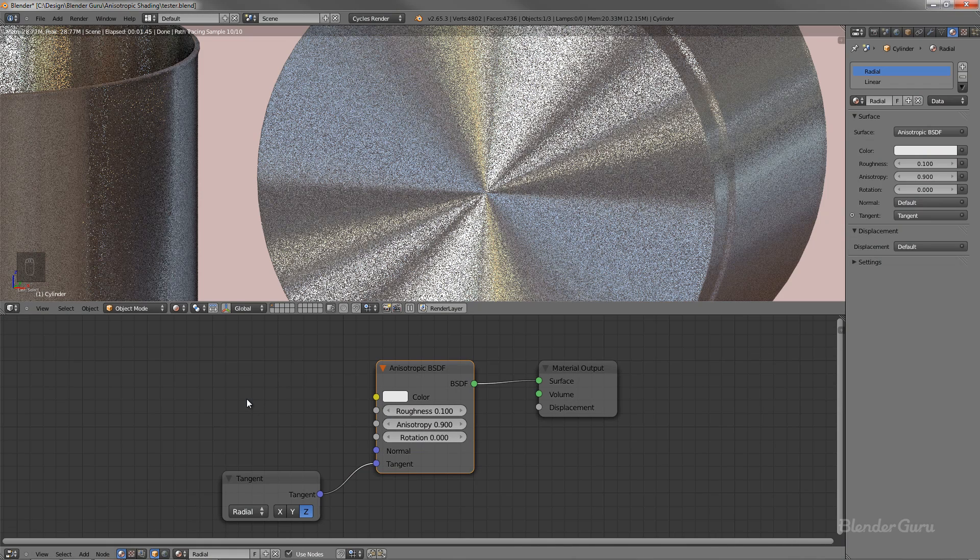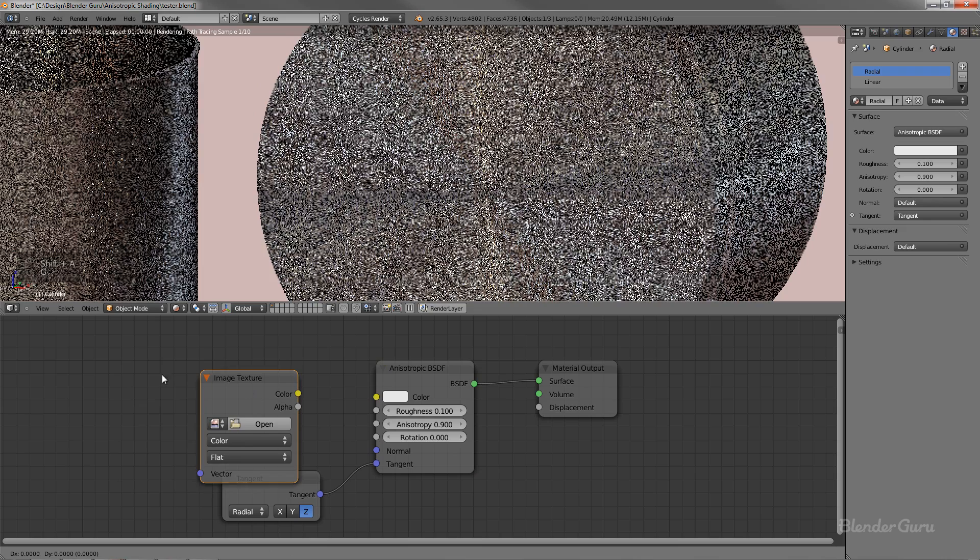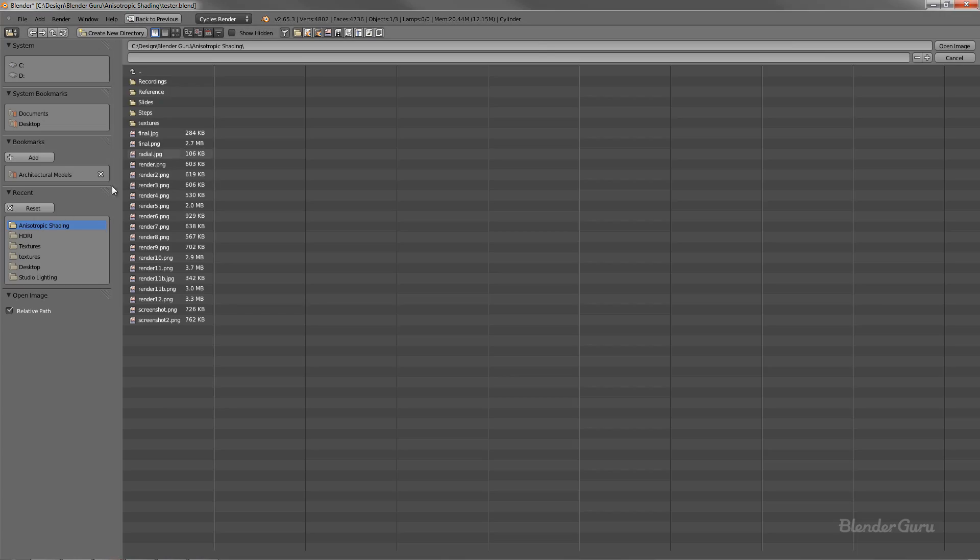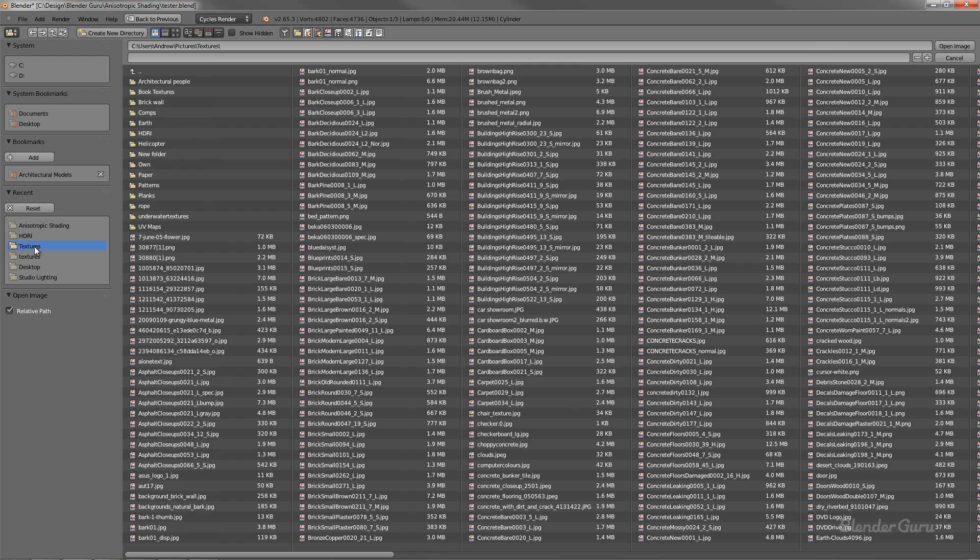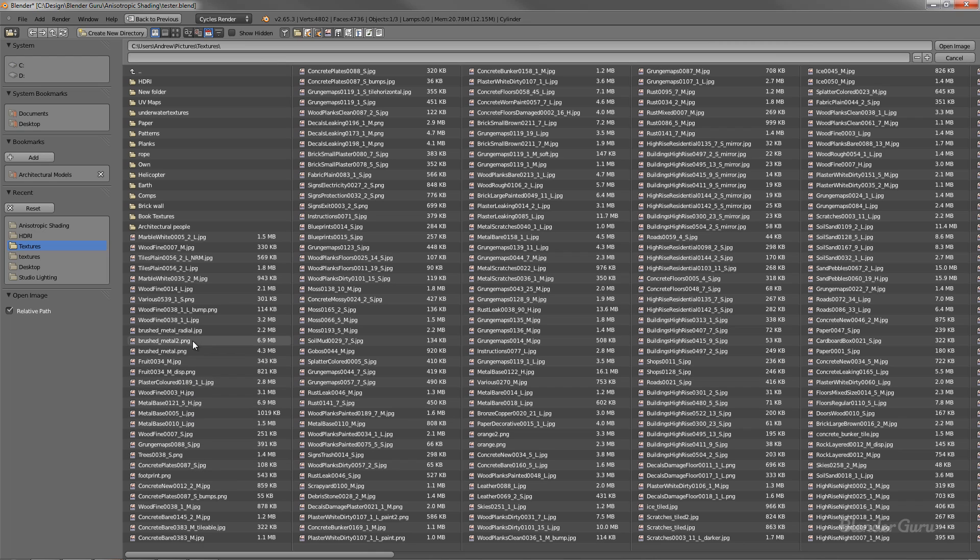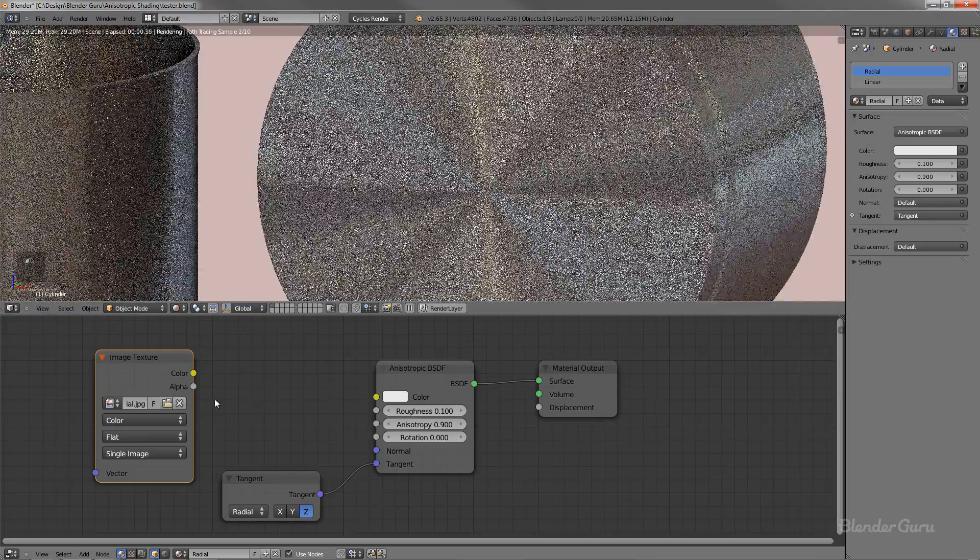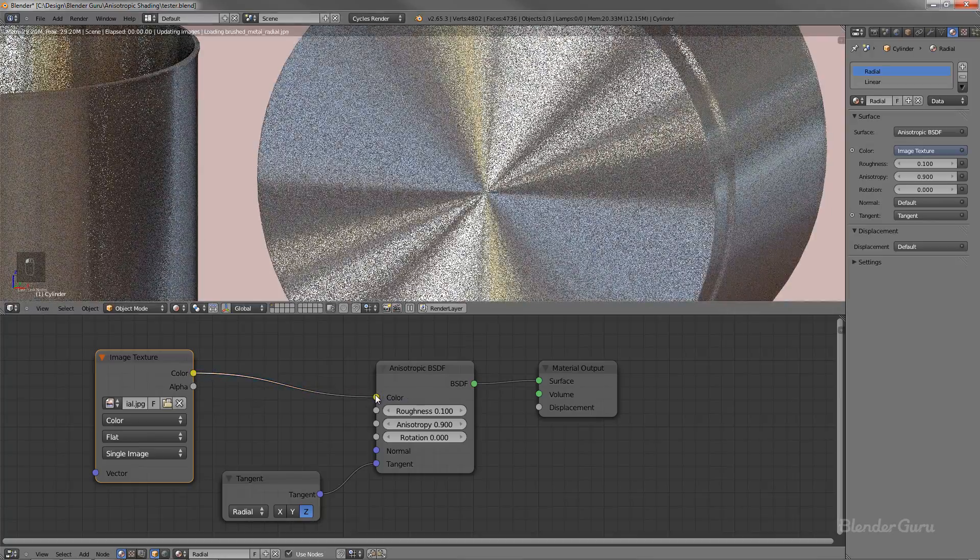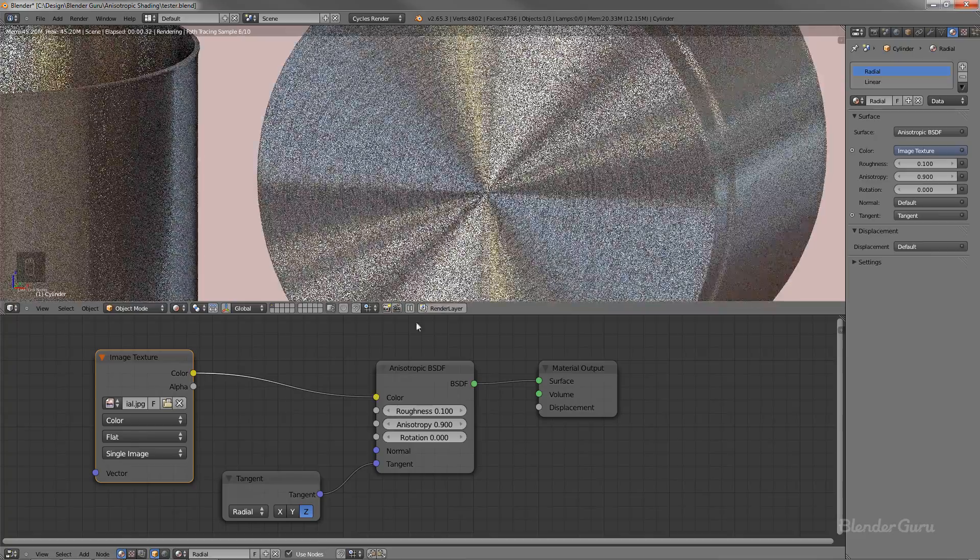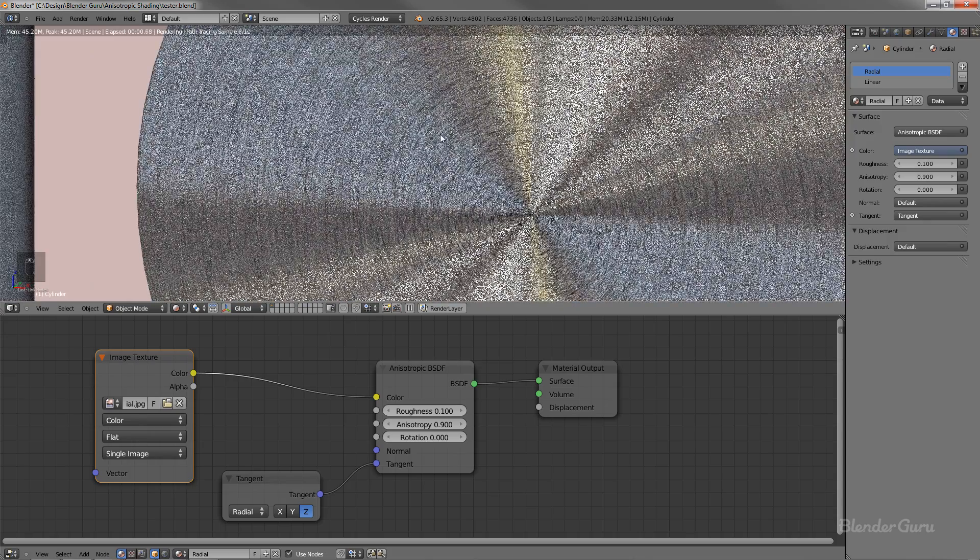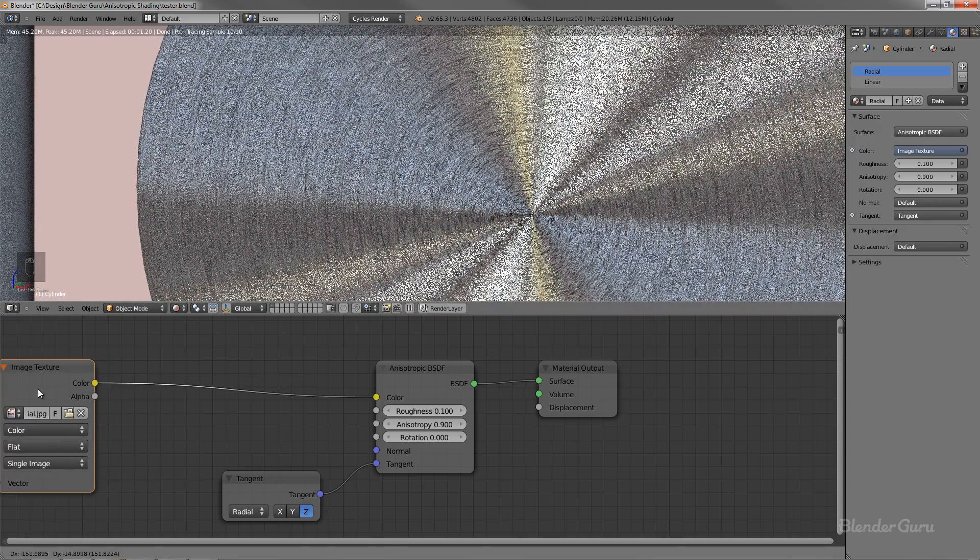So I just go ahead and add in an image texture. So I created a texture using Photoshop. I just added in a noise, and then I used the radial blur in Photoshop, and I just created my very own brushed metal radial texture, this one right here. And then if I plug this into that color input right there, you can see that you can now actually see the grain.